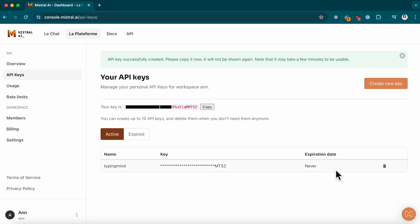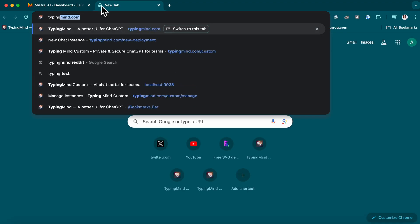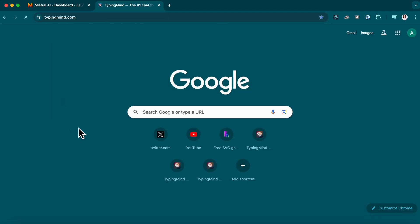Make sure to copy and keep this key somewhere safe. You'll need it soon. Next, visit typingmind.com.